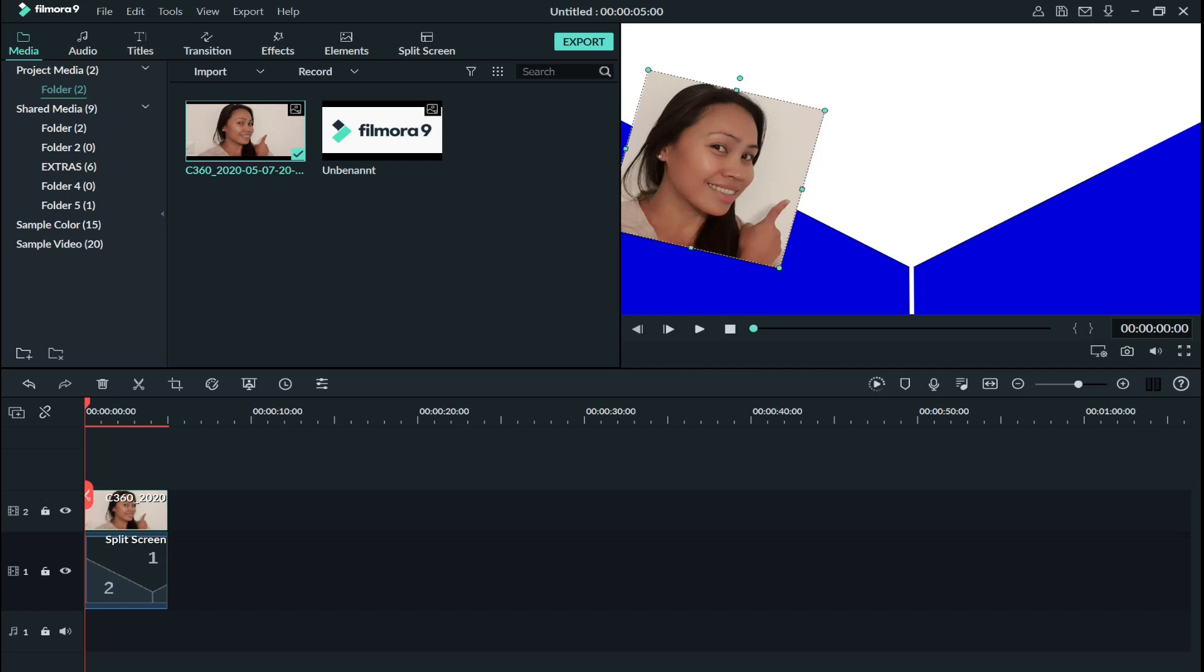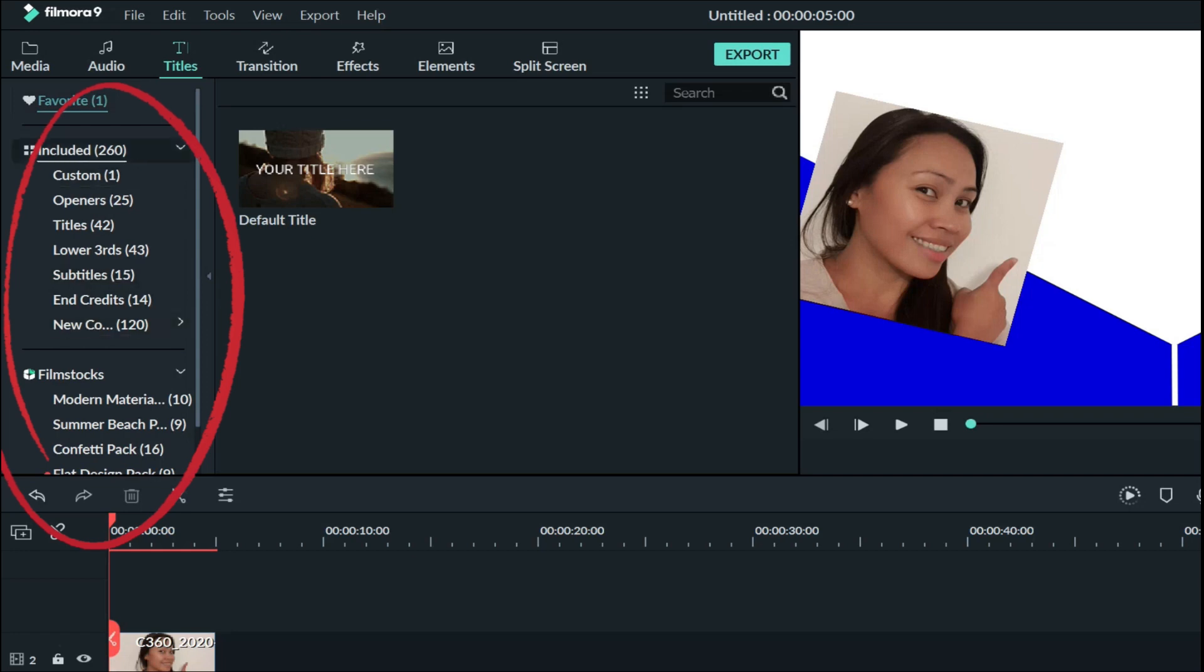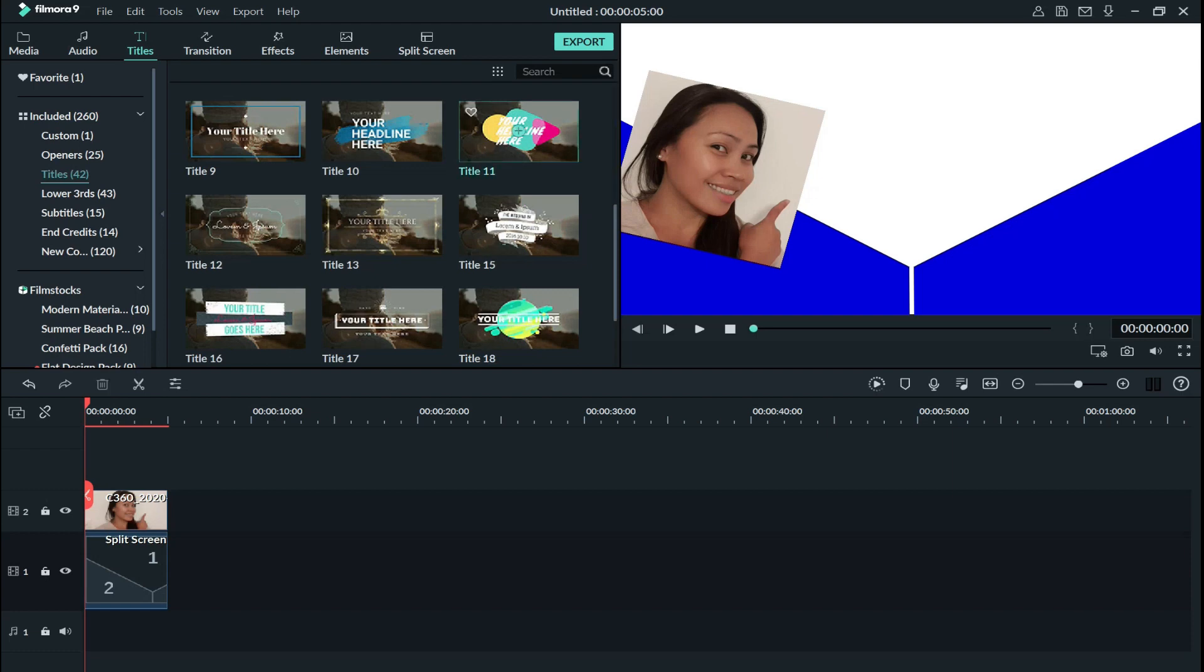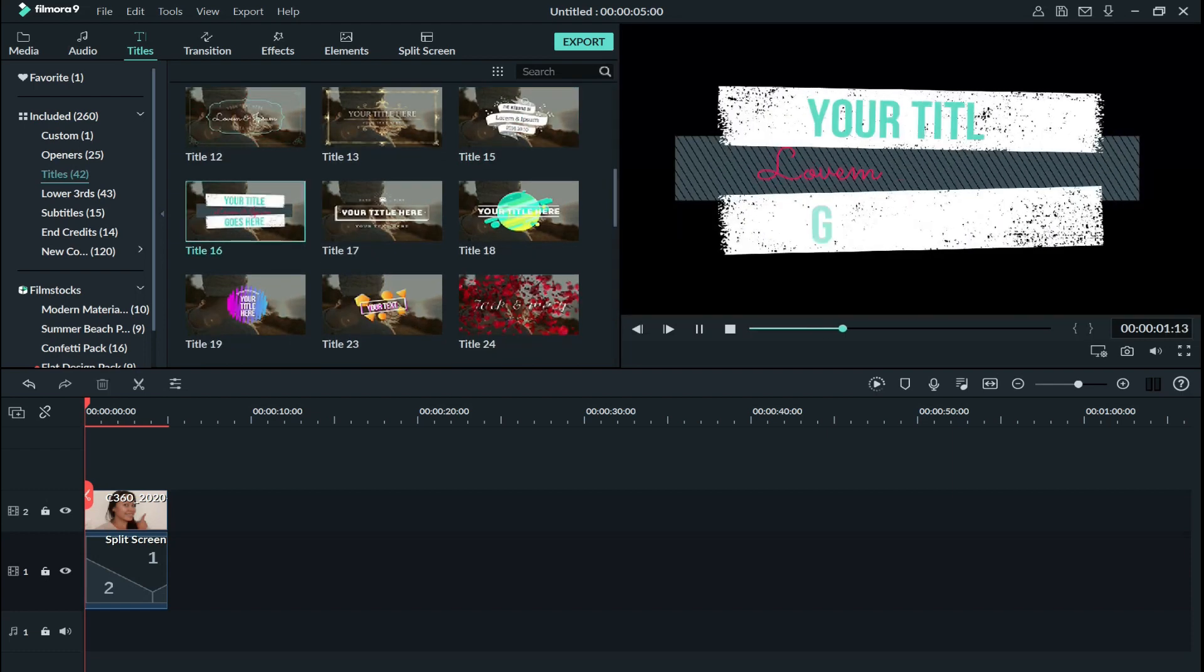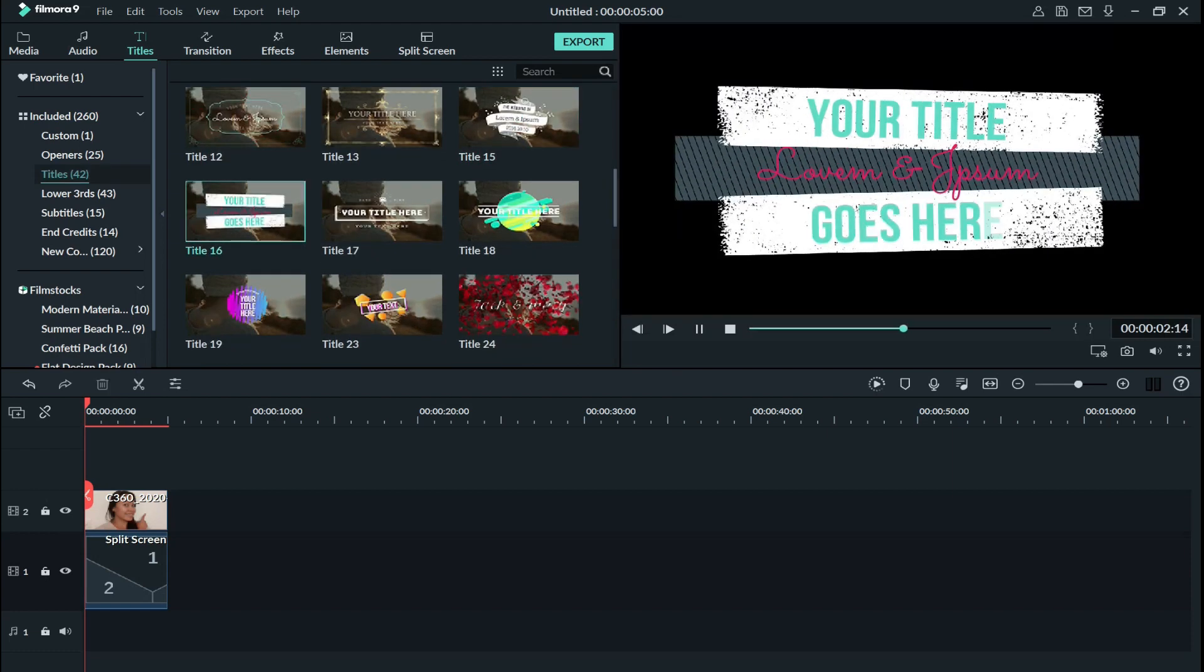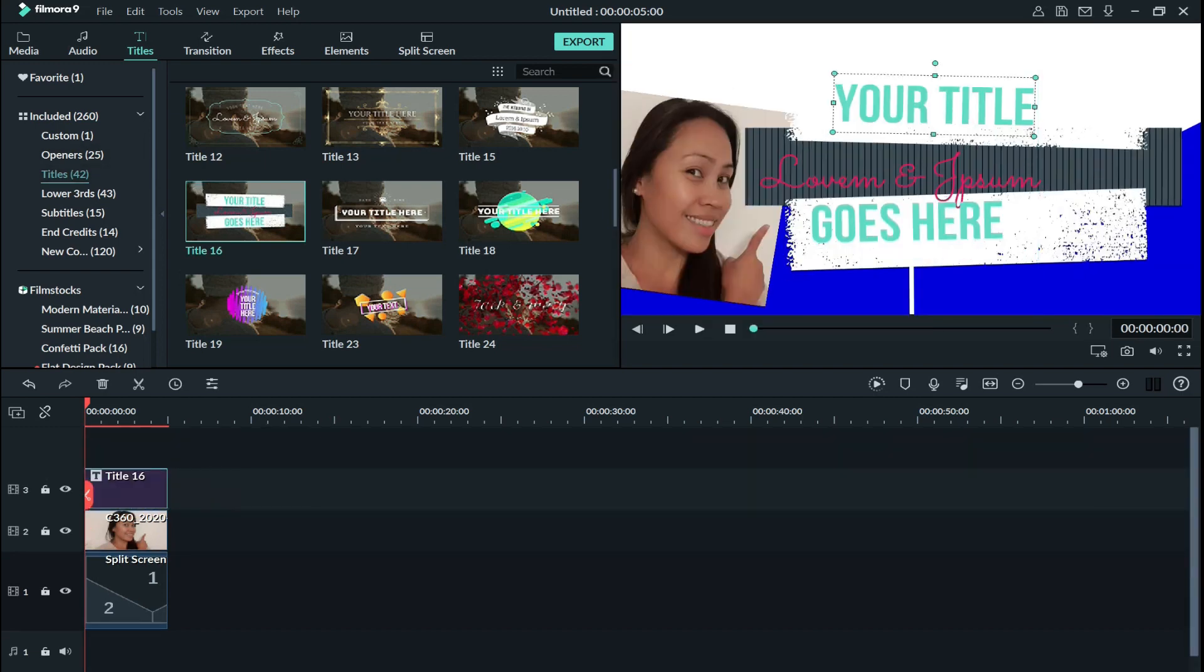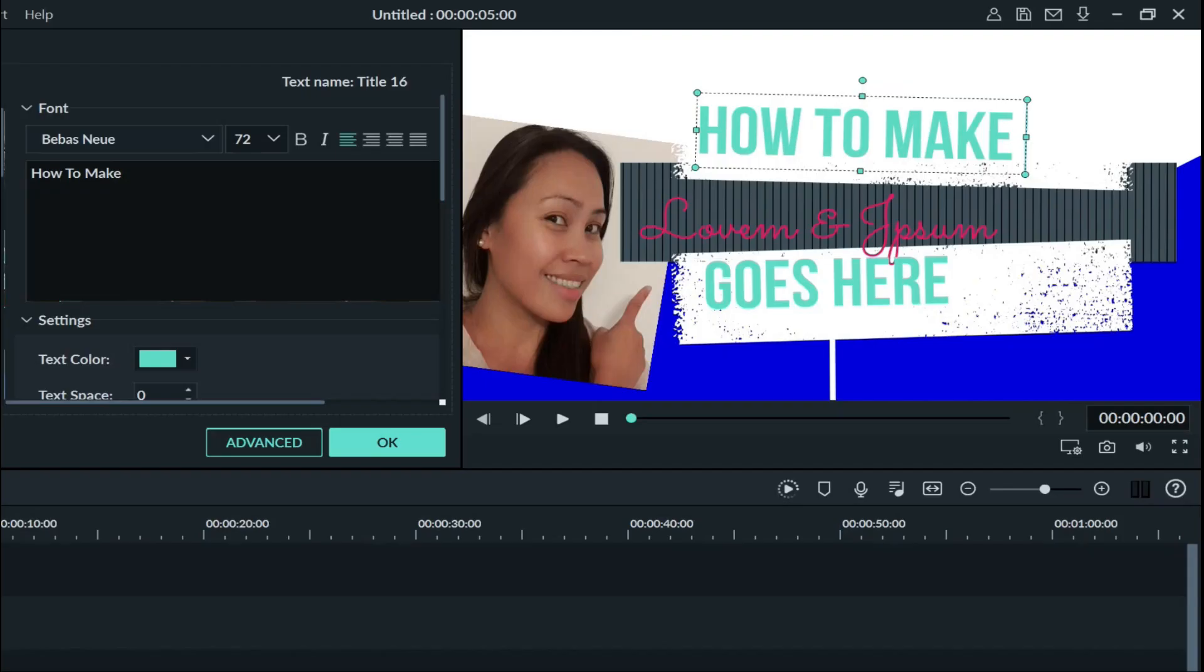So after, I went to the titles. So here you have a lot of different kinds of titles. So I went here and I will choose my favorite one, this one. So I will grab it and drop it to the timeline. So now I change this text to 'how to make thumbnail.'